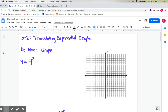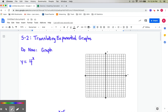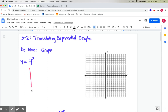All right, so for your do now today, I'd like you to go ahead and review our basic exponential graphs from last time. Go ahead and graph the equation y equals 4 to the x power. Pause me and try that out for yourself, and I will go ahead and talk about it here.